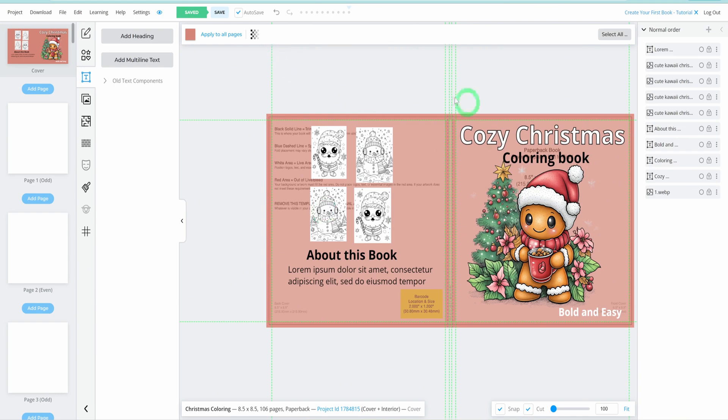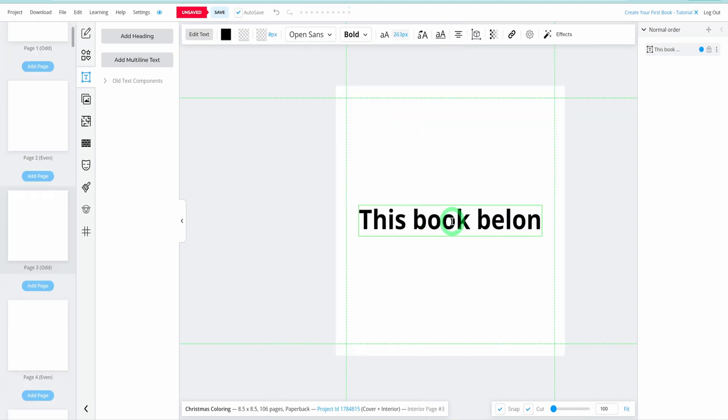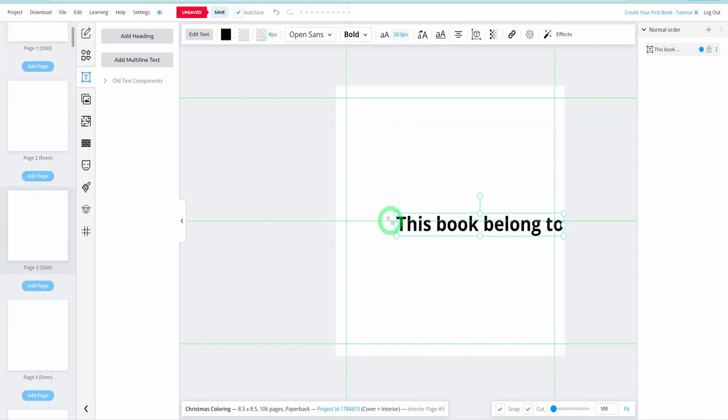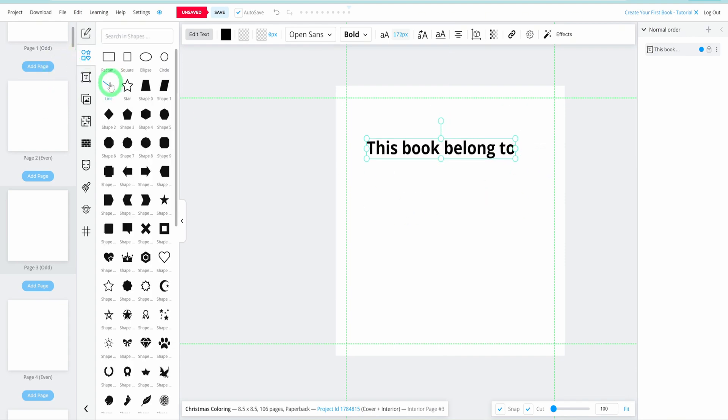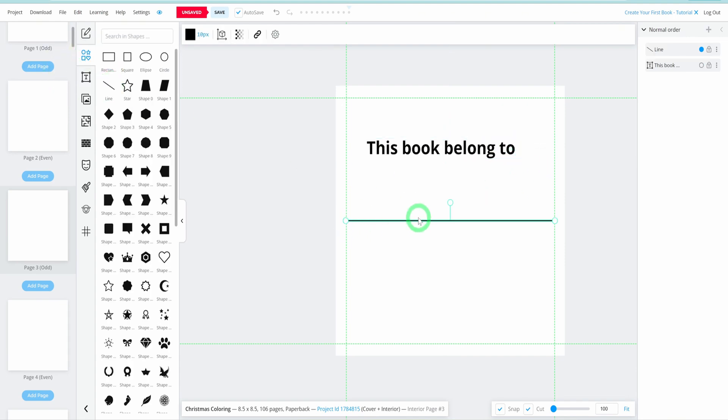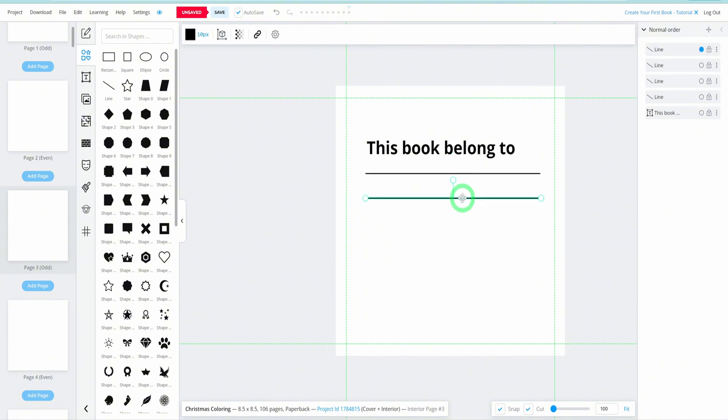Let's add a This Belongs To page. Insert a text box and type the title, leaving space for lines where people can write their names. You might also want to create additional pages like a test page for colors, providing extra value for your users. Once all your pages are ready, your book is complete and ready for download.